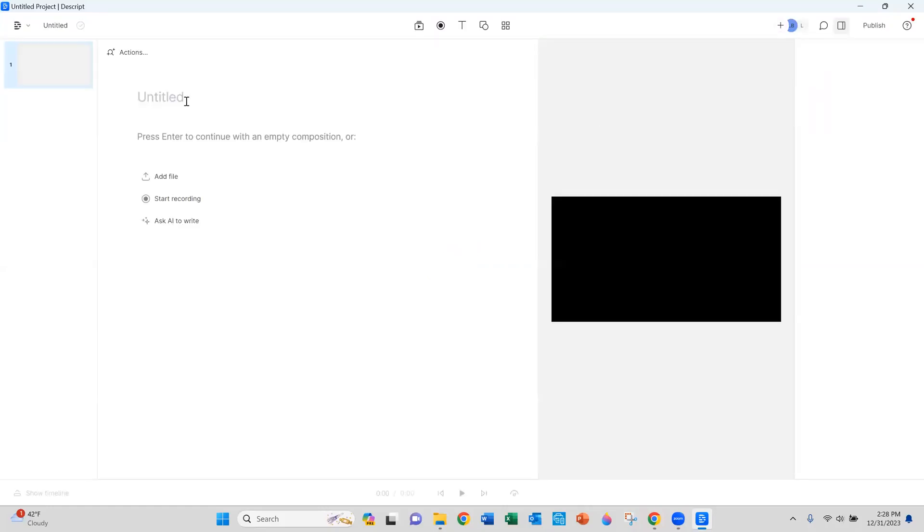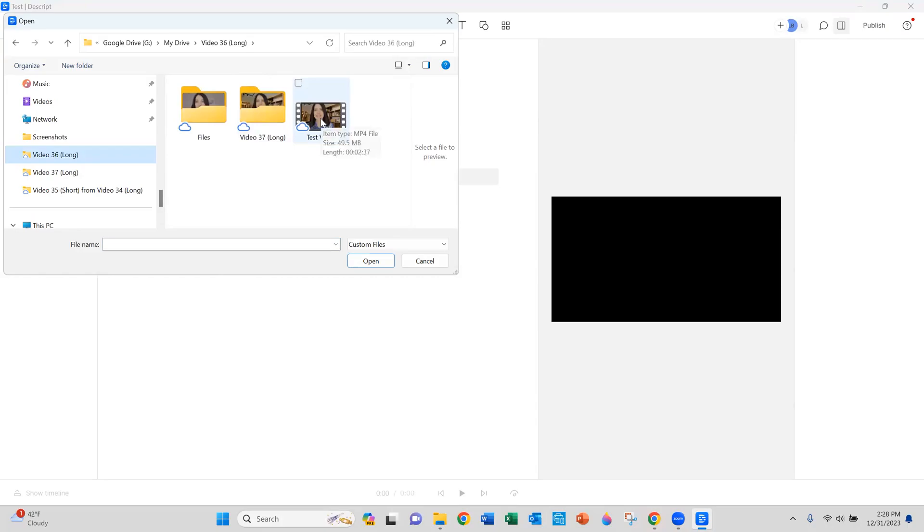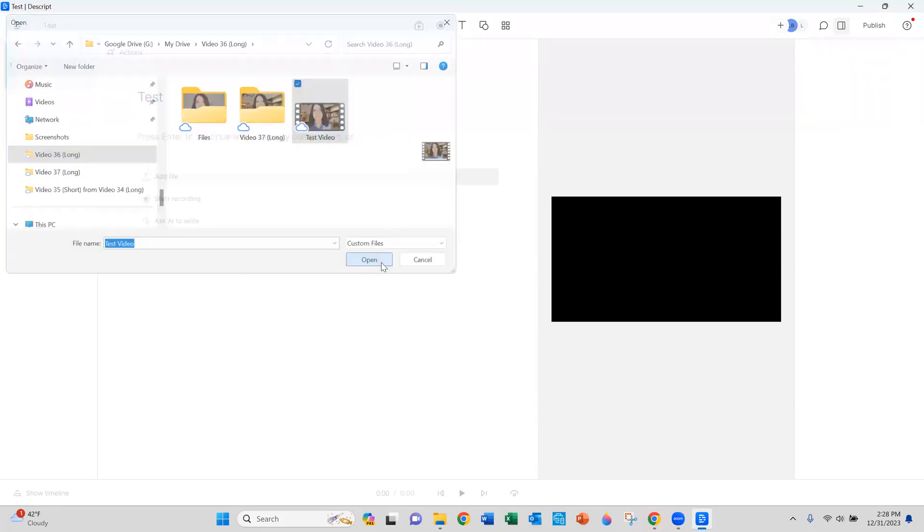Click on the new button and then on video project. It's opening it up. And then where it says to add your file, go ahead and upload your file. Here's the test video that I'm going to upload.